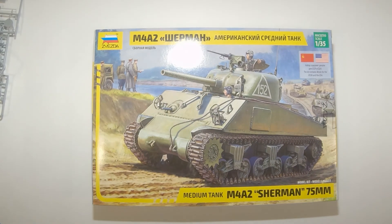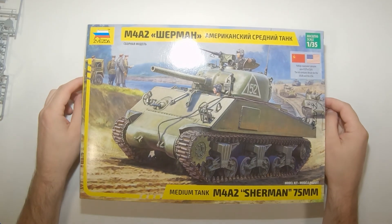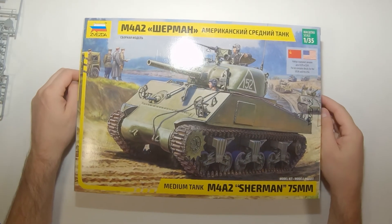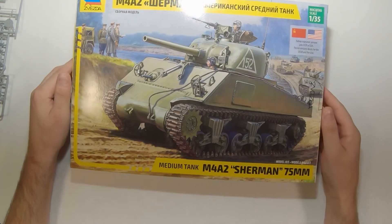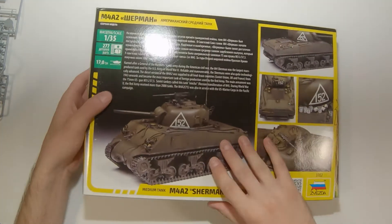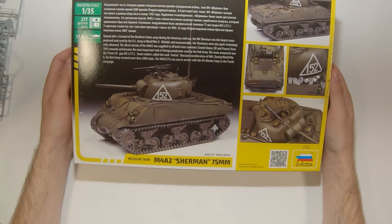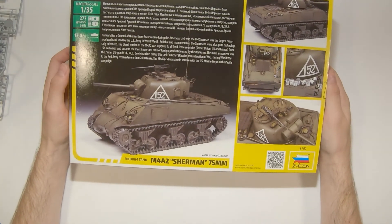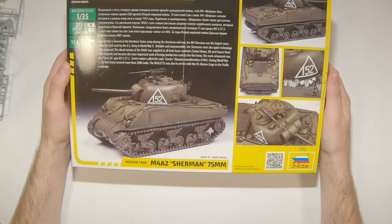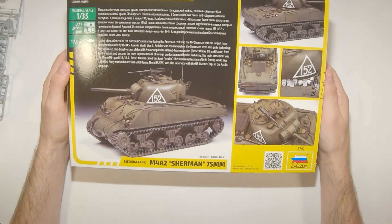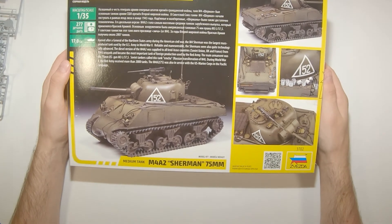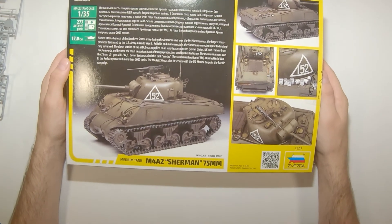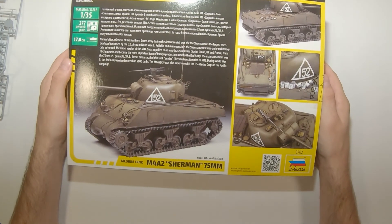Quick and dirty, little look at Zvezda's brand new 1:35th scale M4A2 Sherman in glorious Soviet markings and Marine Corps American as well. Looks like it should be a relatively straightforward build. It is Zvezda, some of their kits are very good, others are a little lackluster, so we'll have to wait and see. Overall looks pretty good. Detailed without being horribly complicated.